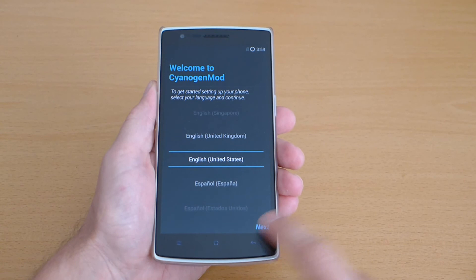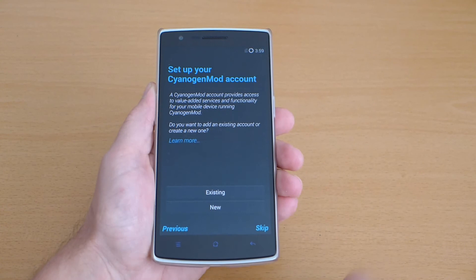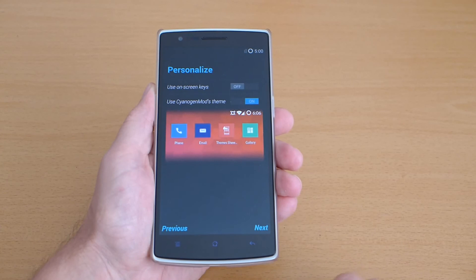And we just hit next we can skip to setup the account there is no SIM card and we skip this step as well just next we can here choose on-screen keys or not.